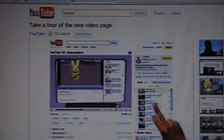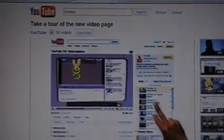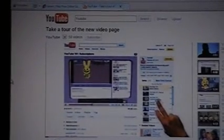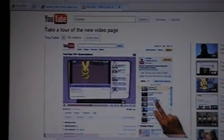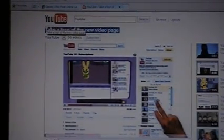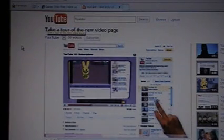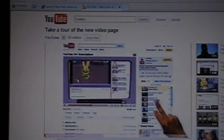Hello my YouTube subscribers, I'm here to discuss the new YouTube video page. I'm on YouTube's channel right now and they even made a video about it - take a tour of the new YouTube video page. So let's click on it and play the video.